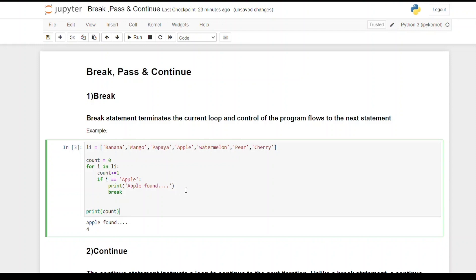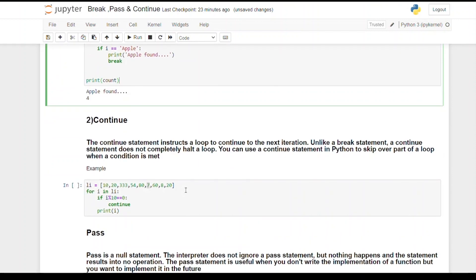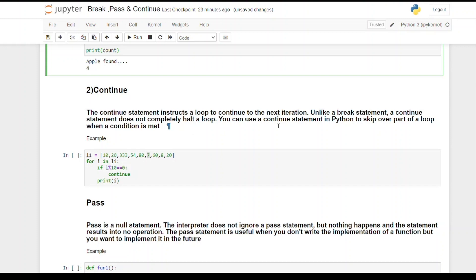Now let's see what continue does. The continue statement instructs a loop to continue to the next iteration. Unlike a break statement, a continue statement does not completely halt a loop. You can use the continue statement in Python to skip over a part of a loop when a condition is met — it goes on to the next iteration instead of stopping.